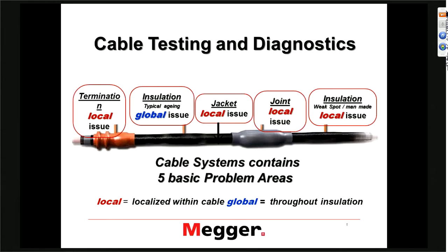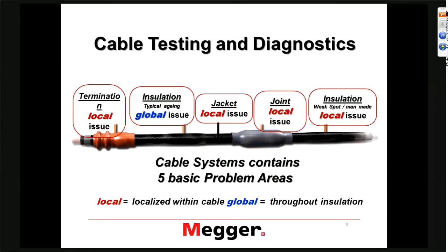The third issue we might encounter is the jacket. Basically all power cables today are jacketed cables, and the jacket offers some protection against mainly water or moisture ingress. So if the jacket is damaged, this can lead to moisture ingress and eventually to water treeing and failure of the cable. The jacket is also something we want to be looking at, but it is typically a local issue.